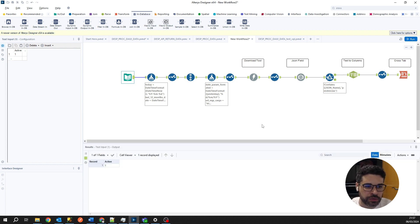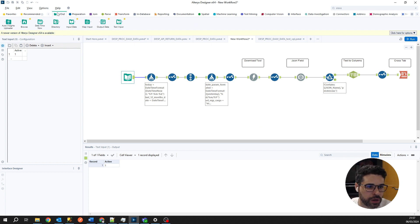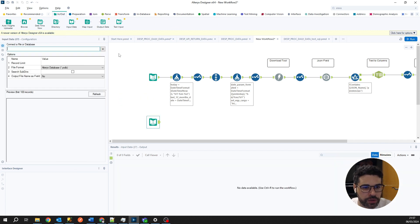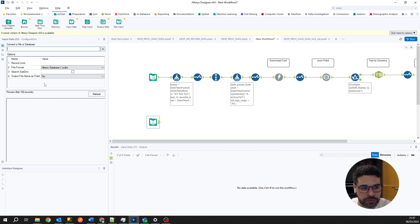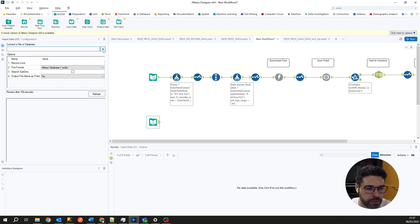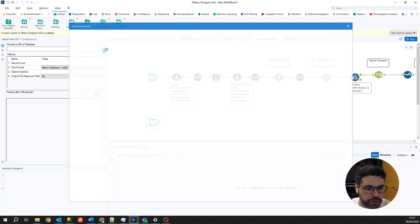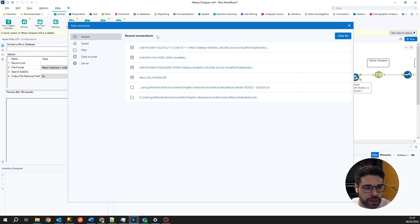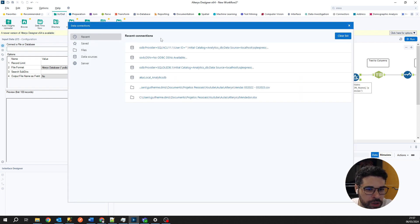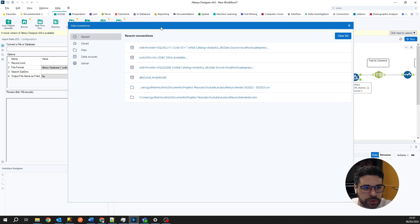Here I already have our beautiful canvas. To get connection with SQL Server, we will use the input data tool again. Use this tool in the left tab. At the configuration tab, we will select this arrow down here.